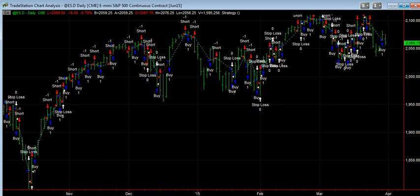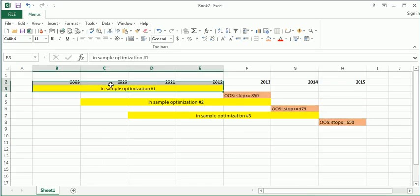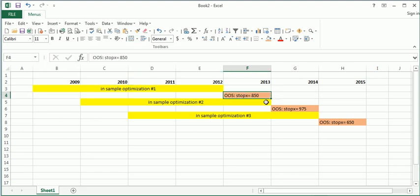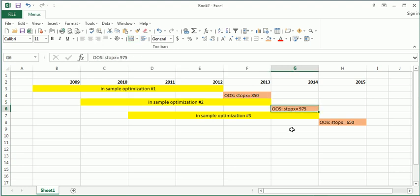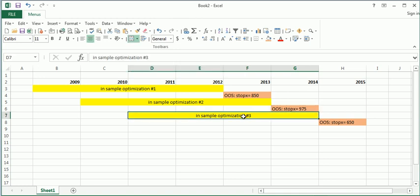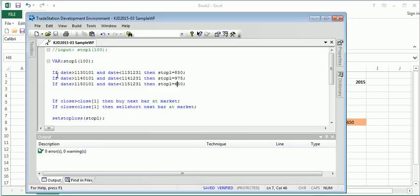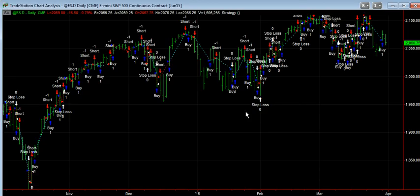So that's pretty much it. So again, just to recap, what we did is we tested the in-sample period with optimization. We got a result and we saved it for 2013. We moved forward a year. We walked forward a year, re-optimized, determined $975 was the best for 2014. Then we walked forward one more time and determined for 2015 we should be using $650. Then we put that in our code with dates so that during the certain dates, certain stop losses are going to be used. And then we got our results. And that's pretty much walk-forward by hand.